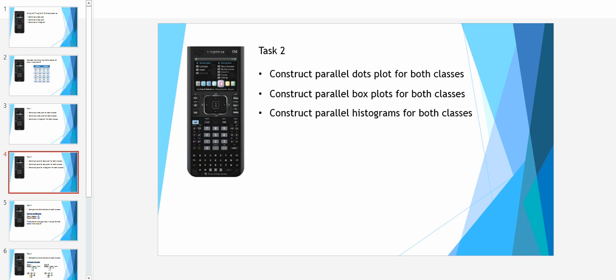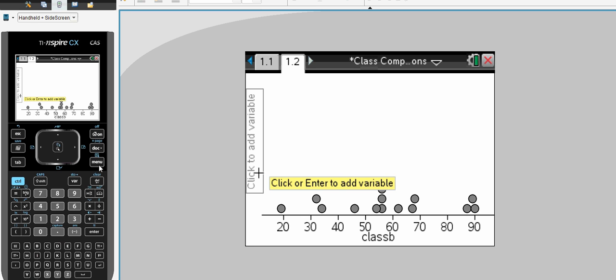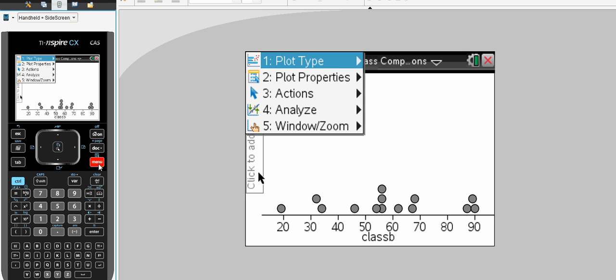We can also construct parallel dot plots, box plots, and histograms. So again, back to the CAS calculator. To do this, we need to add our extra set of data. Menu, plot properties, and we want to add an X variable.